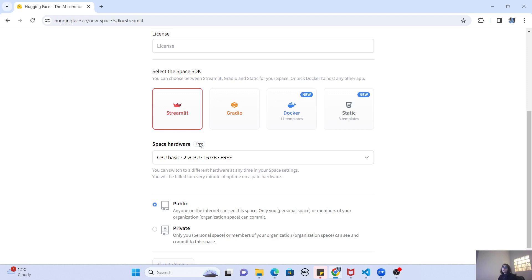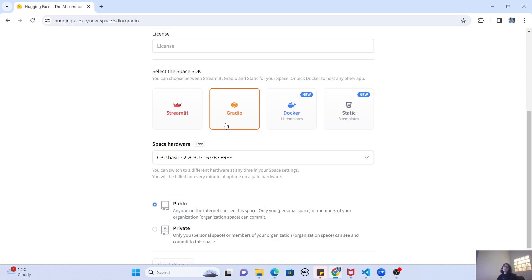The other SDK Hugging Face provides is Gradio. Just like Streamlit provides a user interface for your Python code, Gradio is similar — it is also a Python package you can install and use its libraries to create a user interface. The difference between Gradio and Streamlit is that the look and feel is a bit different, and Gradio has a lot of built-in functions and classes that let you create input forms or chat forms very quickly. That's why most applications on Hugging Face are created with Gradio — it gives that ease of use.